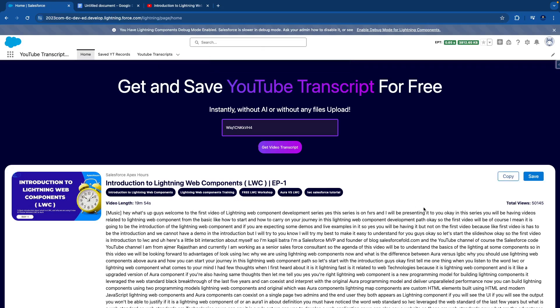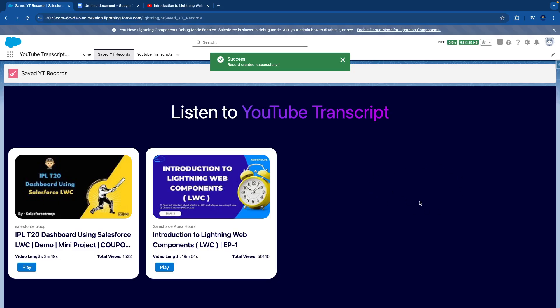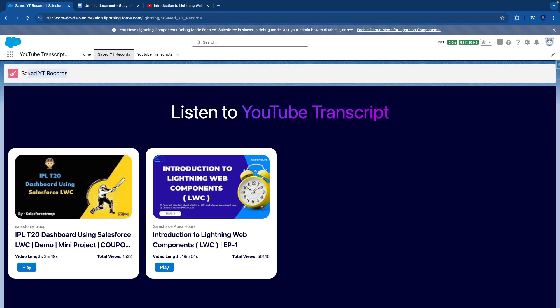The other option is to save it within Salesforce, meaning you want to create a record with this information. I have given a Save option — once you click Save, it will create the record and redirect you to the app page 'Saved YouTube Records' where you can see the previously stored transcripts.